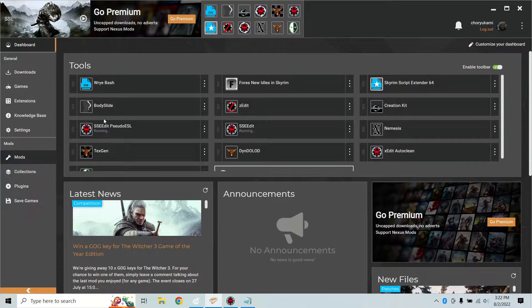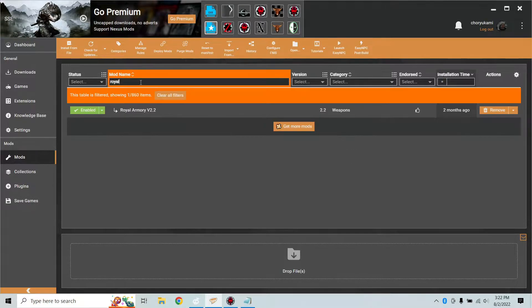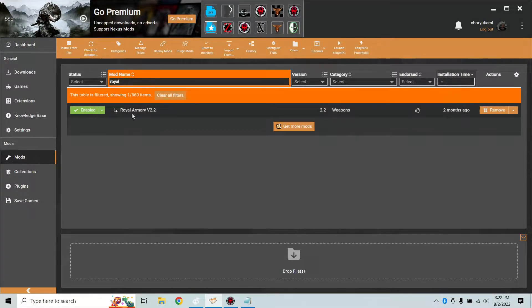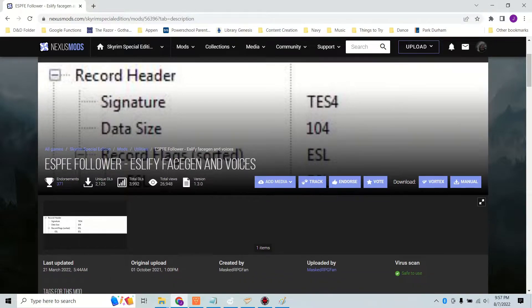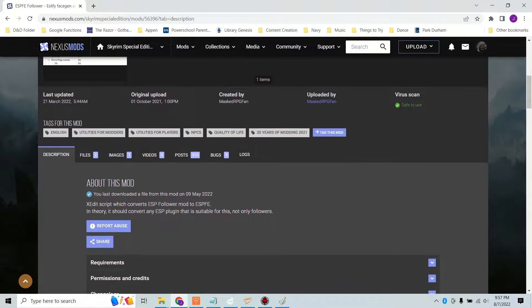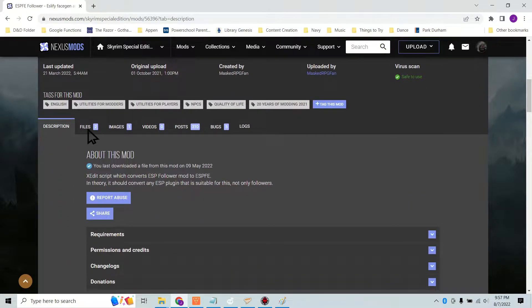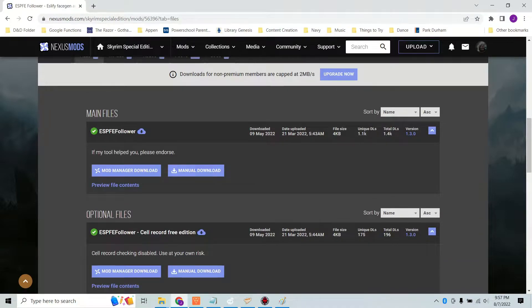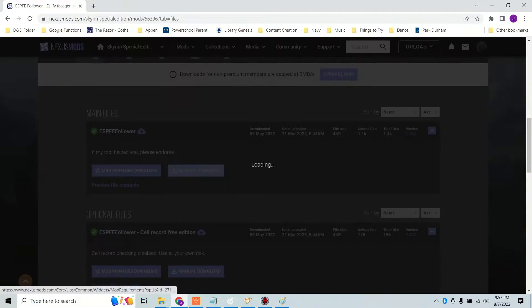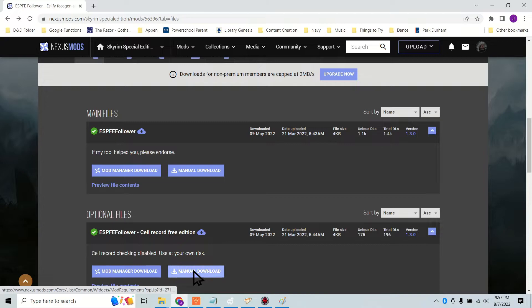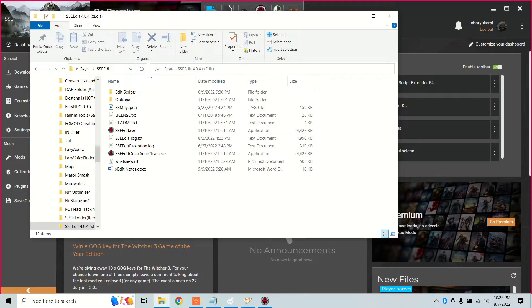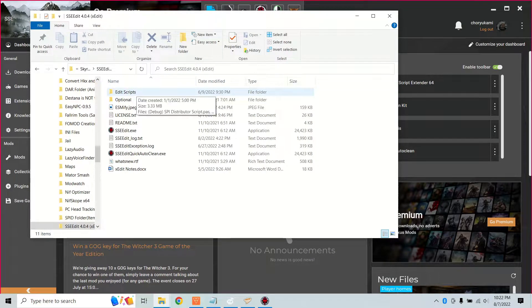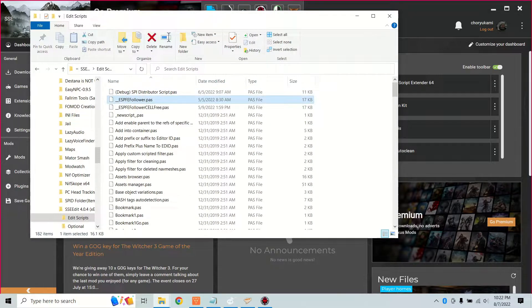First, dummy check. Check in your mod manager if the plugin is already flagged ESL. That'll save you a lot of trouble. The new cell, face gen, and voice considerations are all handled by a script called ESPFE follower linked in the description. Download from Nexus mods, then add the new script to XEdit and also add ESPFE follower cell free. We'll probably need both of them.